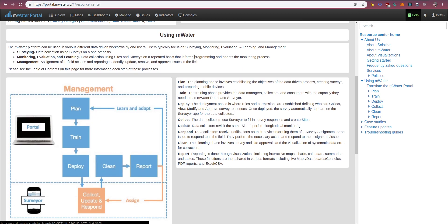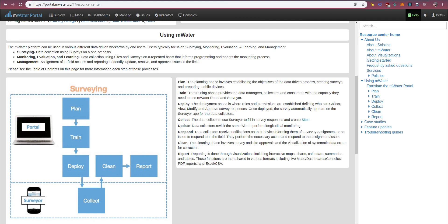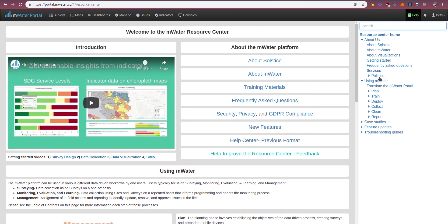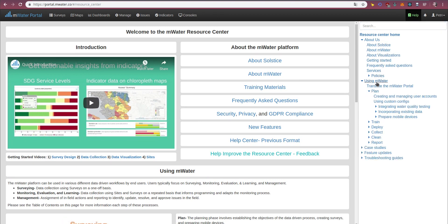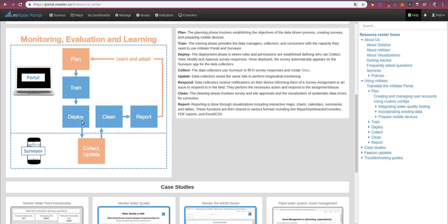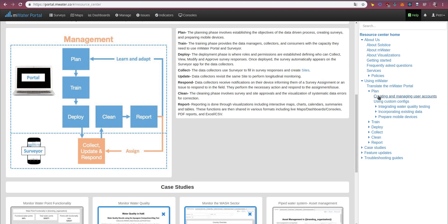So, this is the overall structure of our main guidance. You can also find the different sections here on the right side. So you can see the key documents, introductory documents, and policies. But most importantly, you find the corresponding segments to plan, train, deploy, collect, clean, and report, here in the table of contents.